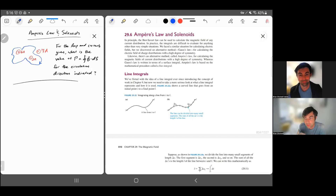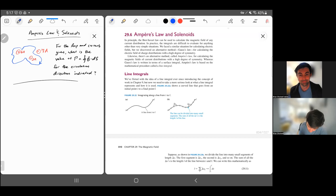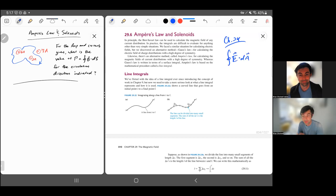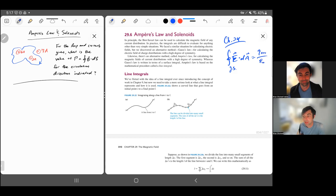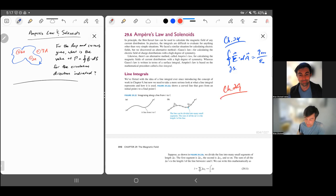Welcome to the video on Ampere's law and solenoids. Ampere's law is sort of like Gauss's law. To remind you, back in chapter 24 we had a statement about the surface integral of the electric field over an area. We integrated over a Gaussian surface, looked at all the electric flux going through it, and related that to the net charge inside the closed surface — the enclosed charge. Now in chapter 29, we're doing a similar idea for magnetism, with a couple of key differences.